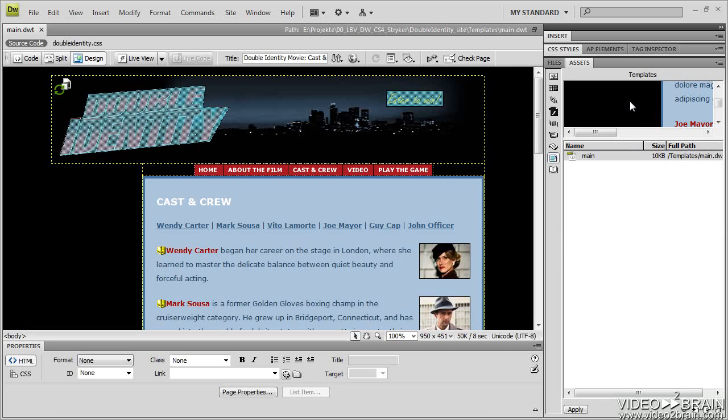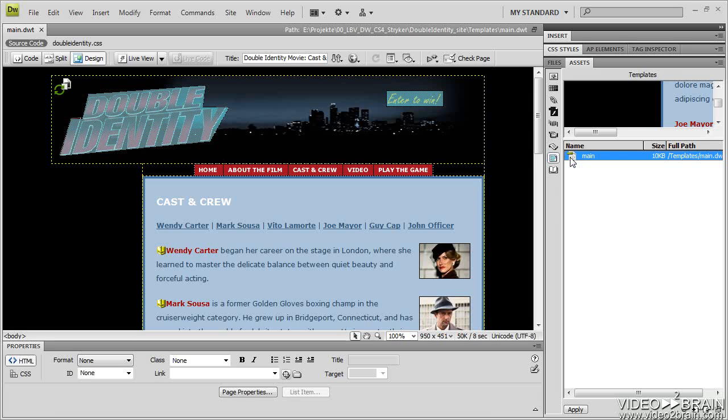So I can use this Templates panel to edit. If I needed to change something on this, I can either open the page directly and do some editing, or I can select it inside of here and click the pencil to edit.